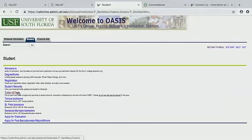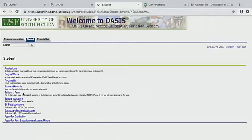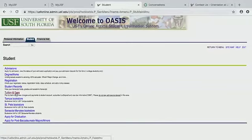Tuition and Fees is where you're going to make payments to your student account. You can subscribe to eDeposit, which is really great. You can look in there and see what your tuition and fees are.